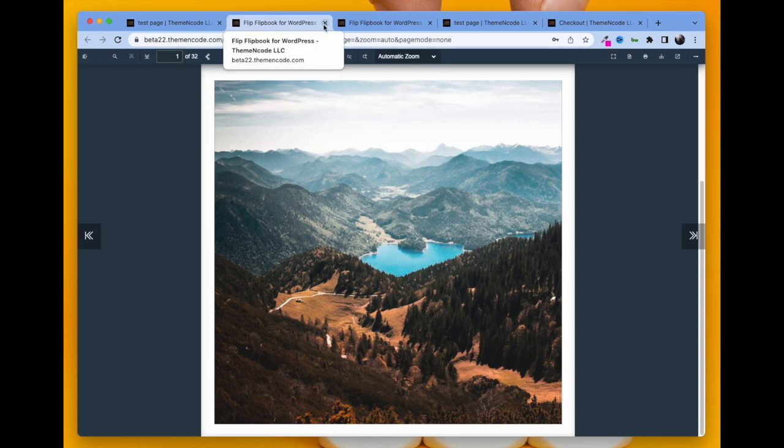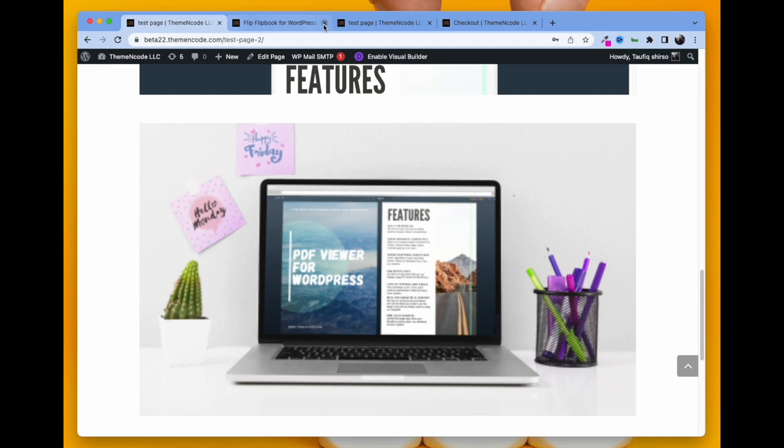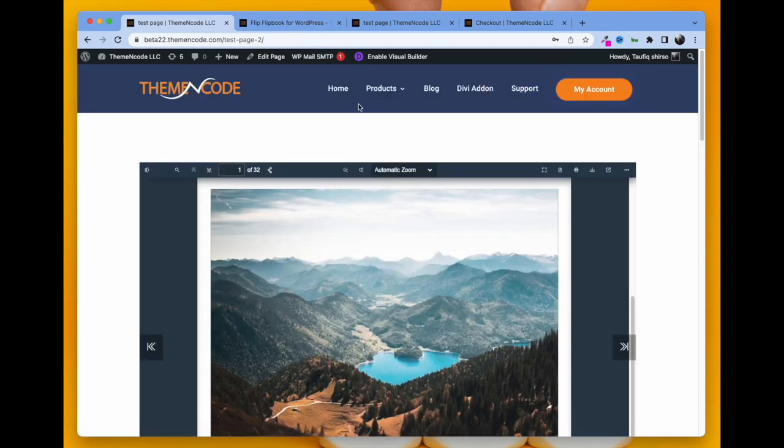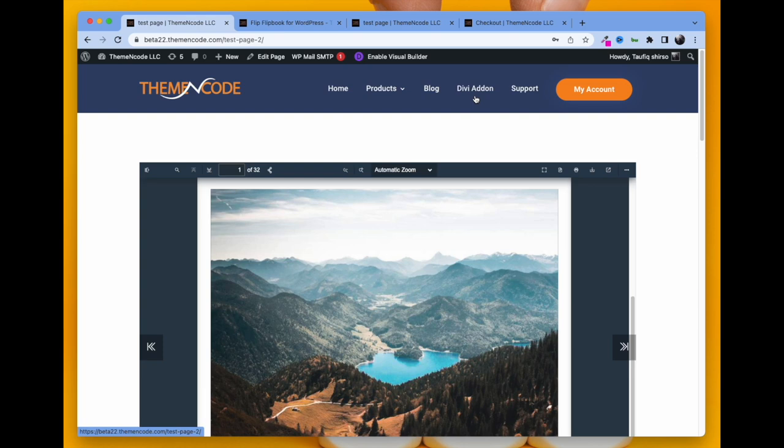One thing I need to mention again is that you need PDF Viewer for WordPress plugin in order to use this add-on.